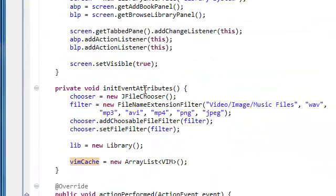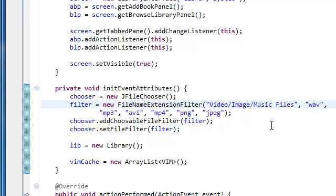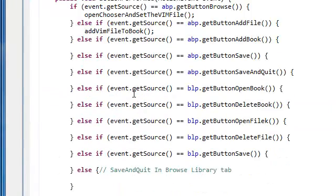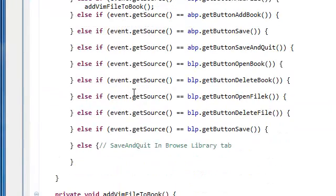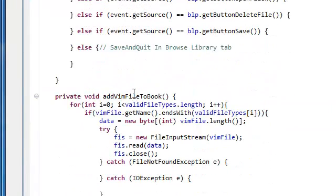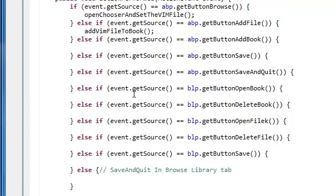And we're going to initialize this. No, we don't need to initialize the JOptionPane. We just call the showMessageDialog. So that's what we're going to do.